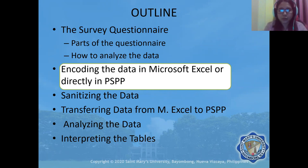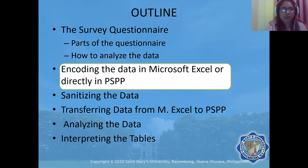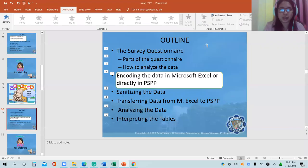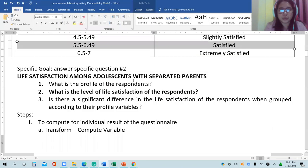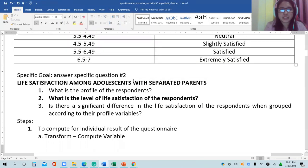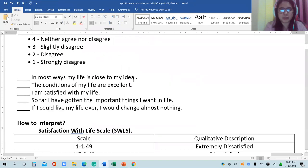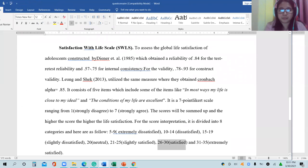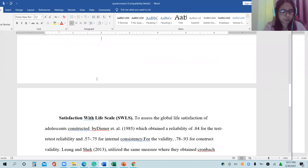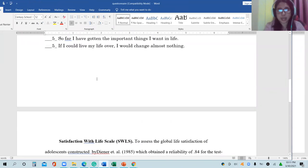So what do we need to do to encode the data in Microsoft Excel? First, we have to go back to our questionnaire and try to place the possible responses there.